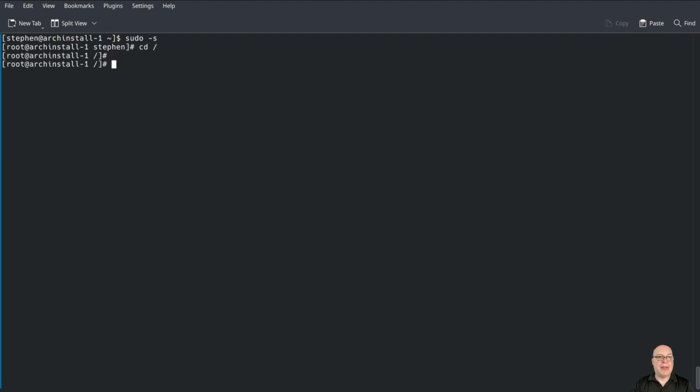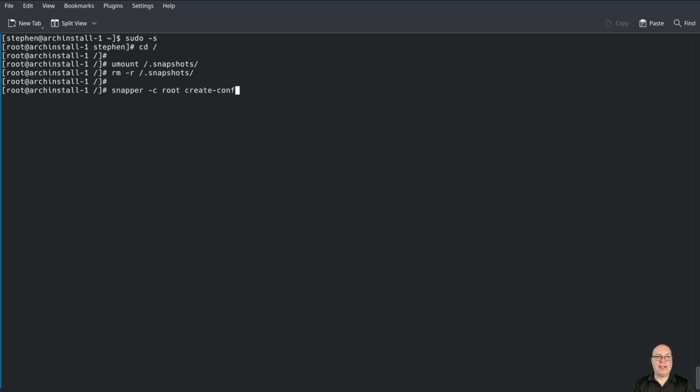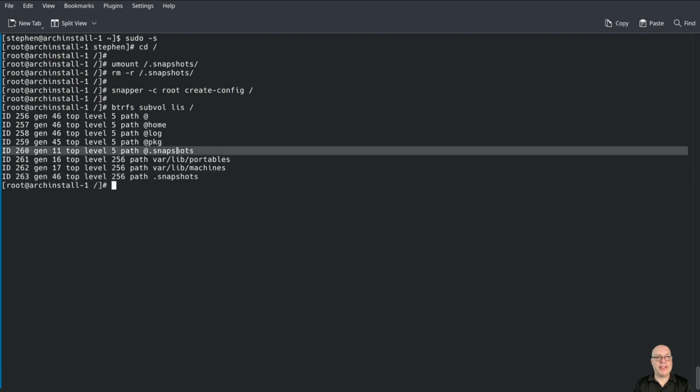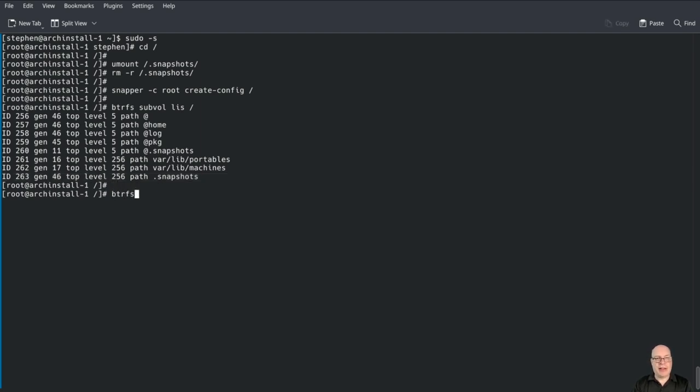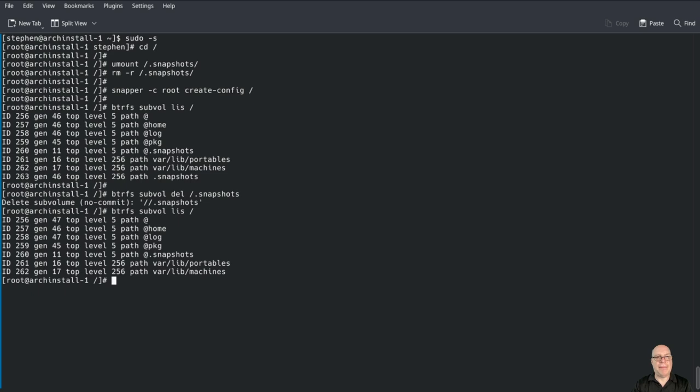Sudo -s. Let's go to the root directory and configure snapper. Let's unmount this .snapshots directory and remove it because snapper configuration creates this for us. Let's do that now with snapper -c root for the root configuration, create-config slash. Btrfs subvolume list shows that we have an extra just created .snapshot subvolume. Let's get rid of the extra one with btrfs subvolume delete slash .snapshots.